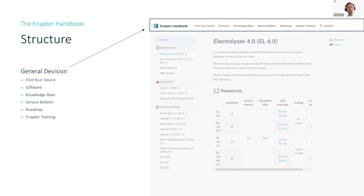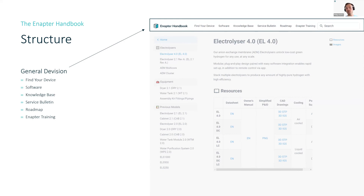Let's quickly talk about the structure of the handbook. At the top, you have the main chapters. Under 'Find Your Device,' you can choose the device you want information about, for example the EL 4.0 or the multi-core. There is a software chapter summarizing all software-related topics including the gateway, the knowledge space with FAQs covering technical integration, products, and commercial topics, and the service bulletin and roadmap with general news and recent updates. There is also the Enapter training as a new block.